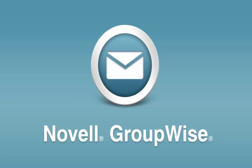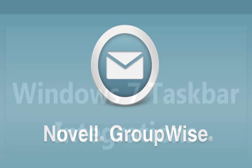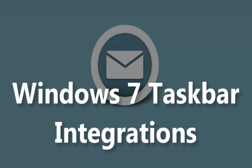Hi, in this GroupWise 2012 What's New video, I'm going to demonstrate the GroupWise integrations in the Windows 7 taskbar.